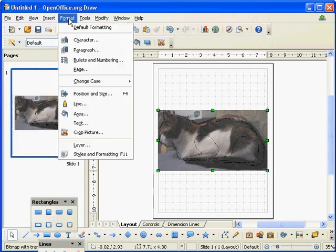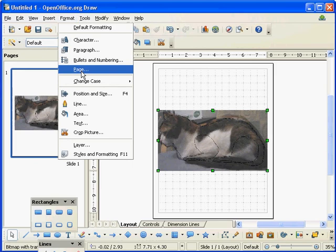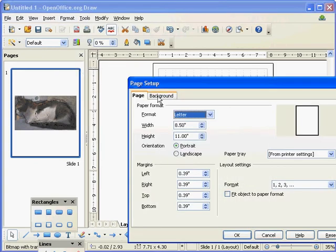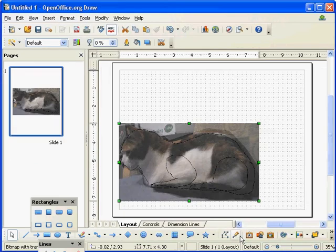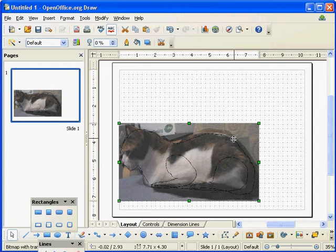It's a landscape photo, so I'm just going to Format the Page, change that to Landscape, and say okay.